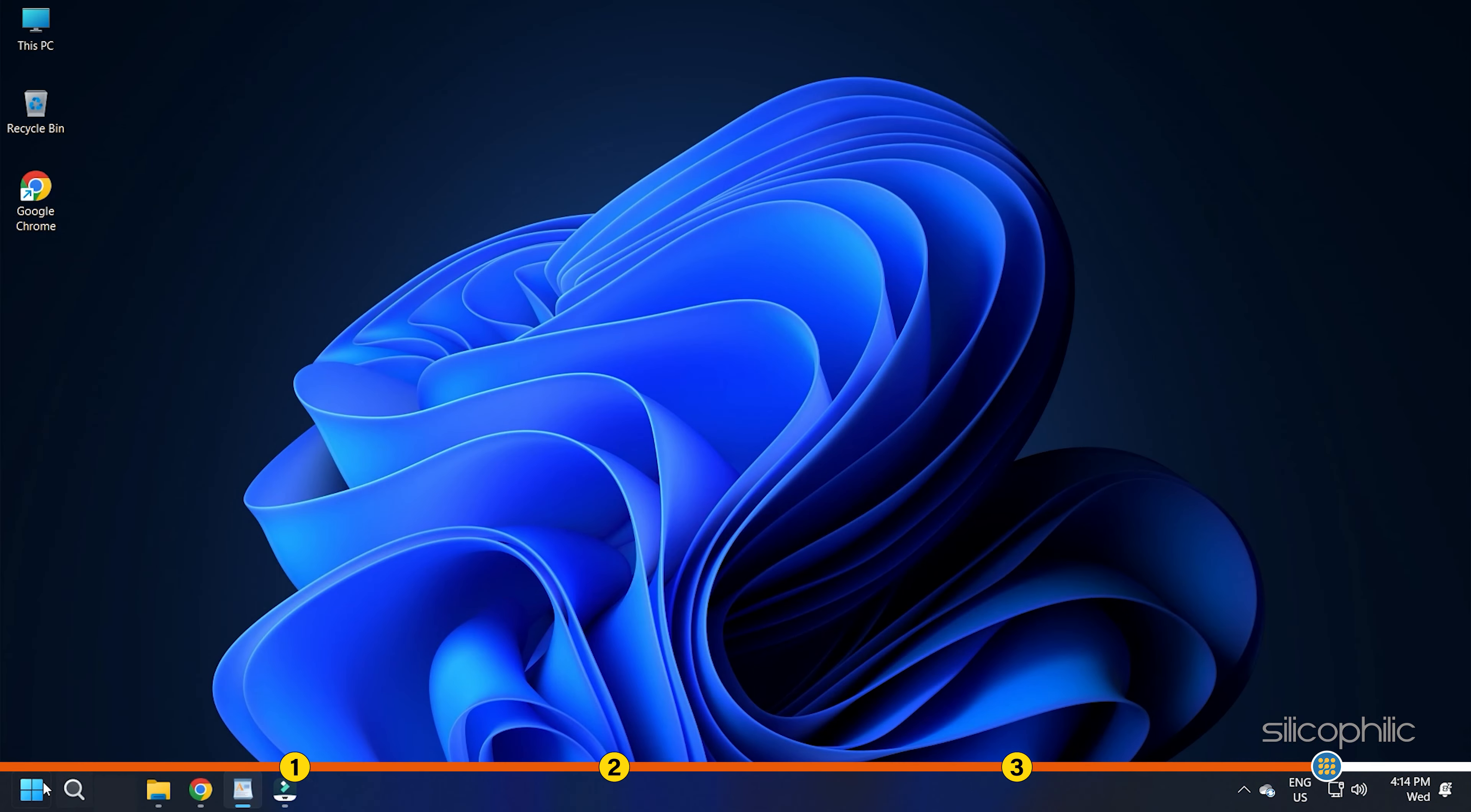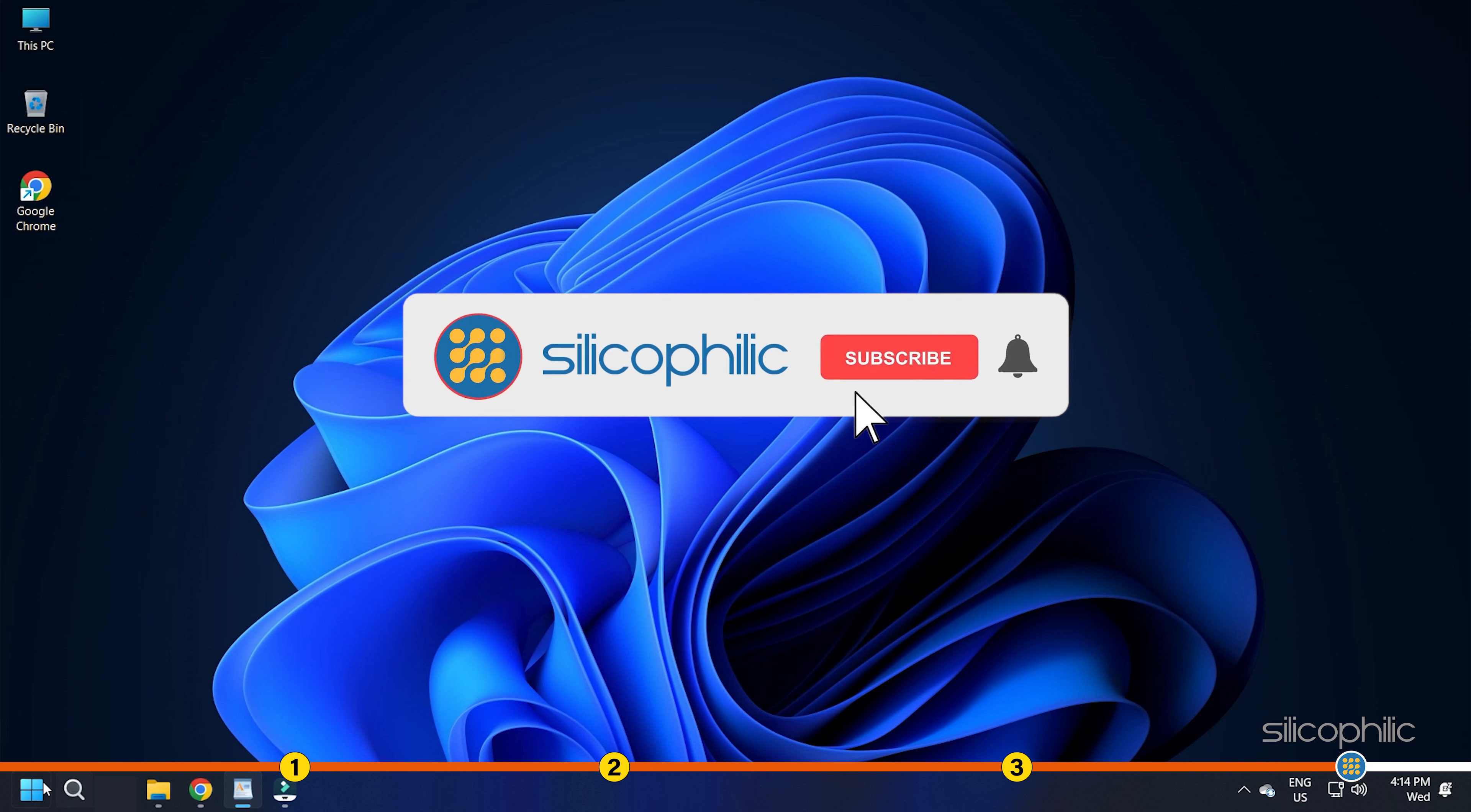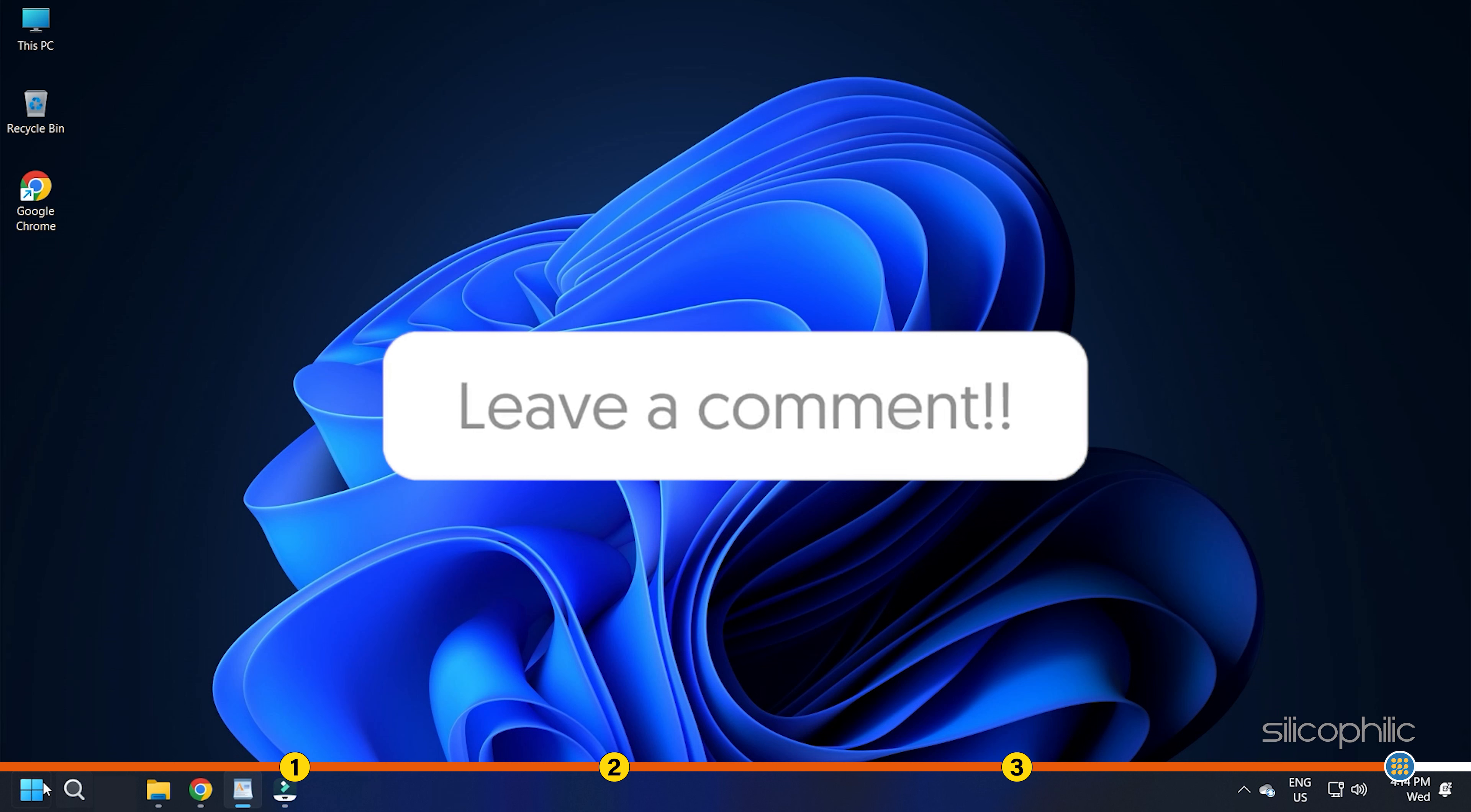If the video helped you resolve your issue, then give us a like and subscribe to our channel. If the issue isn't resolved from the solutions we have shown here, comment below to let us know and our team will try their best to help you out.